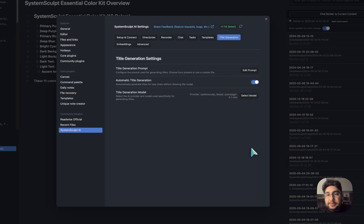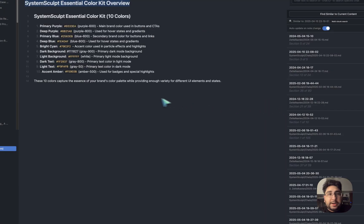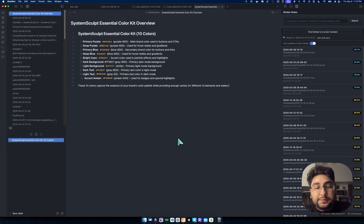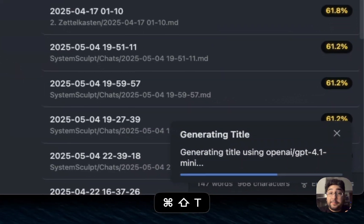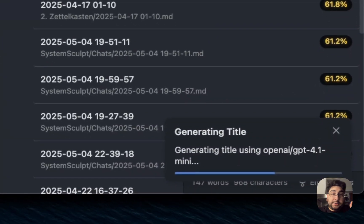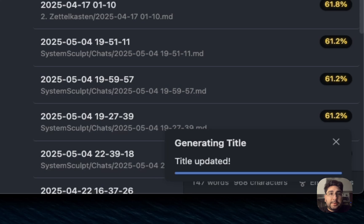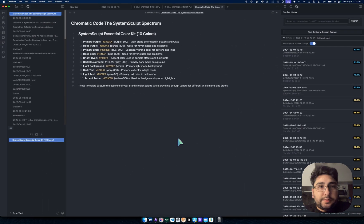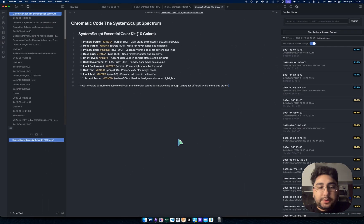So let's test this out. I selected movie style. Now I'm going to run the hotkey again, Command Shift T. That's what I have it bound to. You can bind your own hotkeys. And this one is called Chromatic Code, the SystemSculpt Spectrum. Interesting title. Very cool.